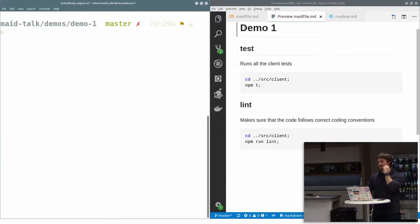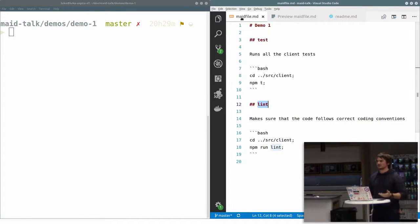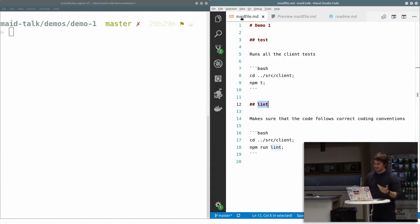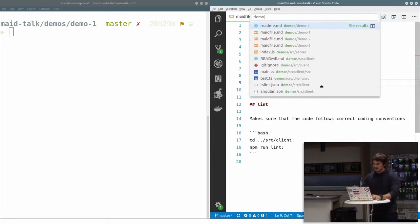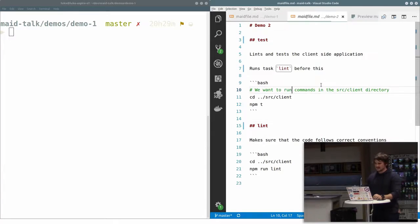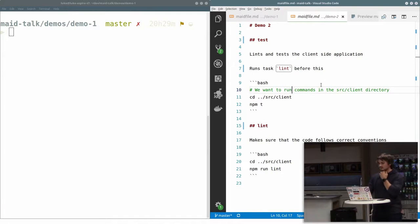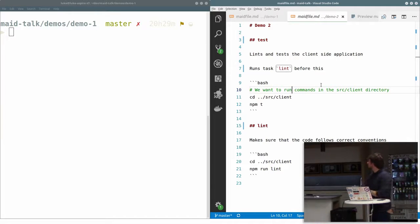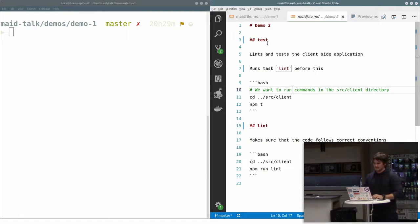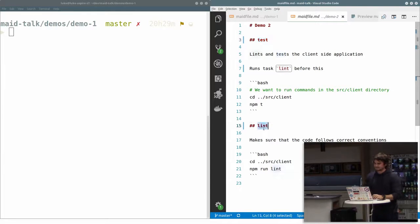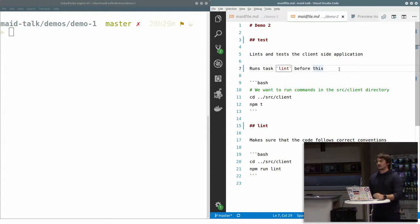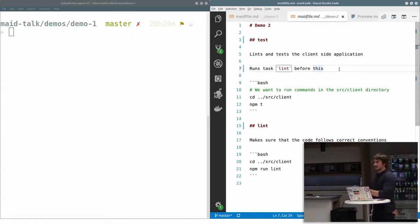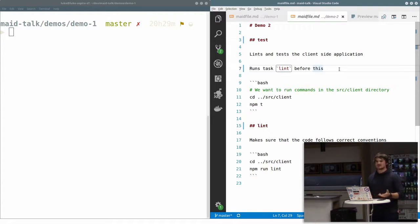So in our second demo, we'll go a little bit further. Again, you've got the same sort of commands. We've got test and we've got lint and we've got the same code blocks. But now in our team, we always like to run our linting before our tests. This is something that you'd usually put inside of your scripts, but why not just document it? Why don't you make that explicit?